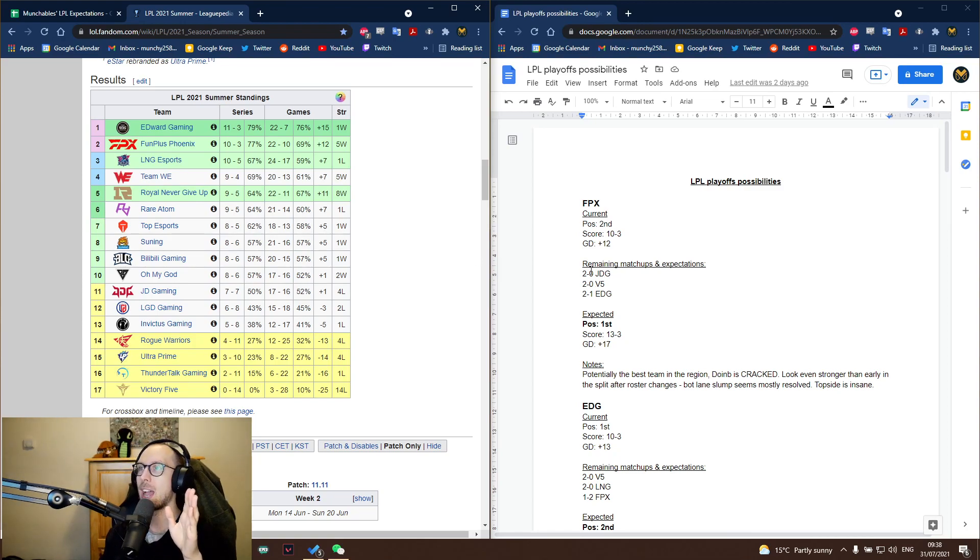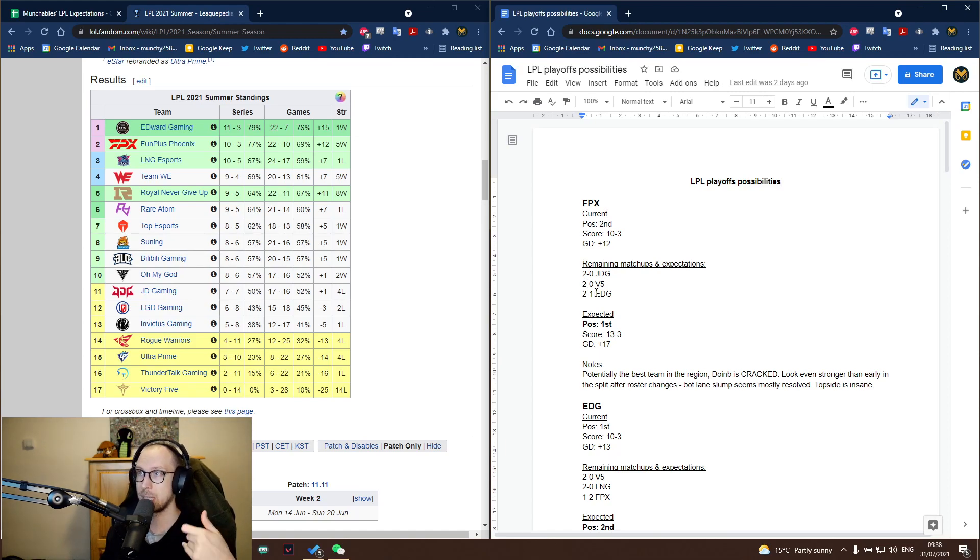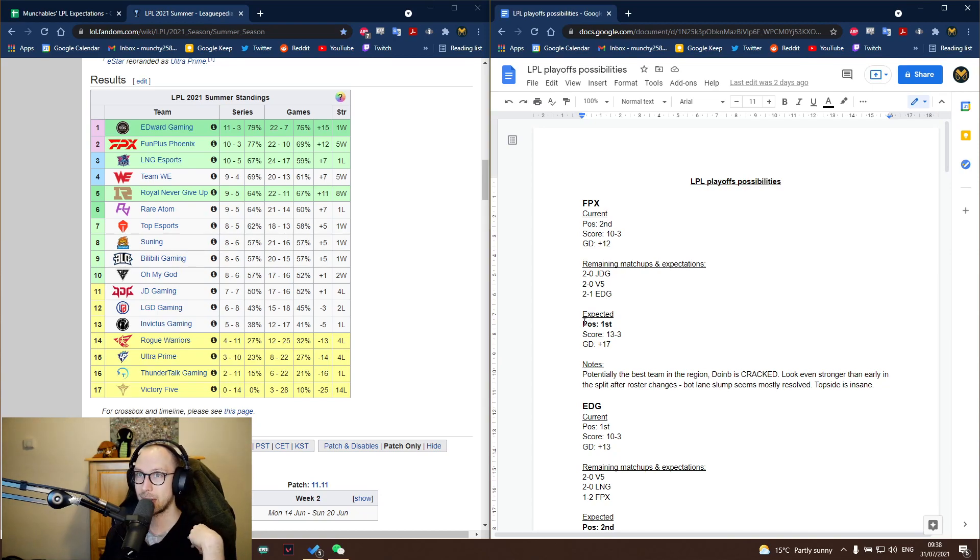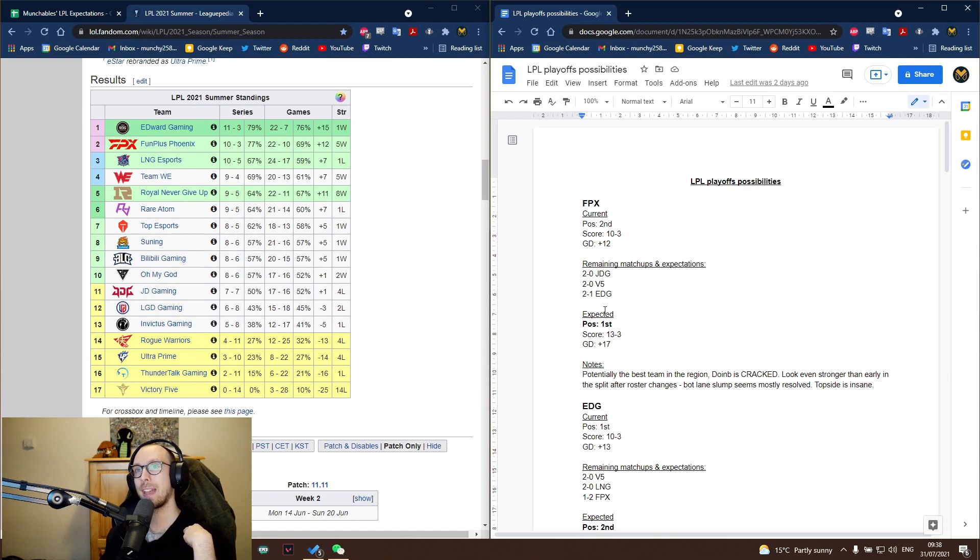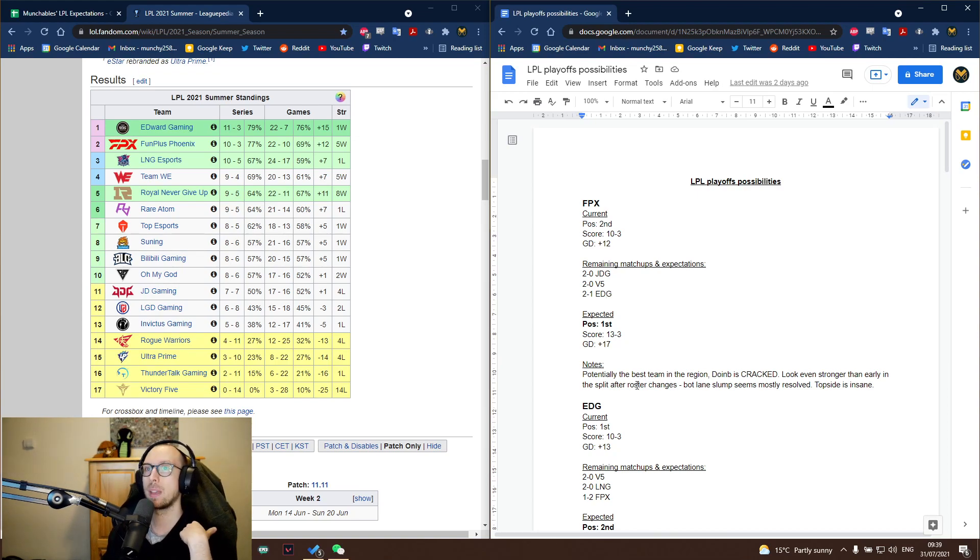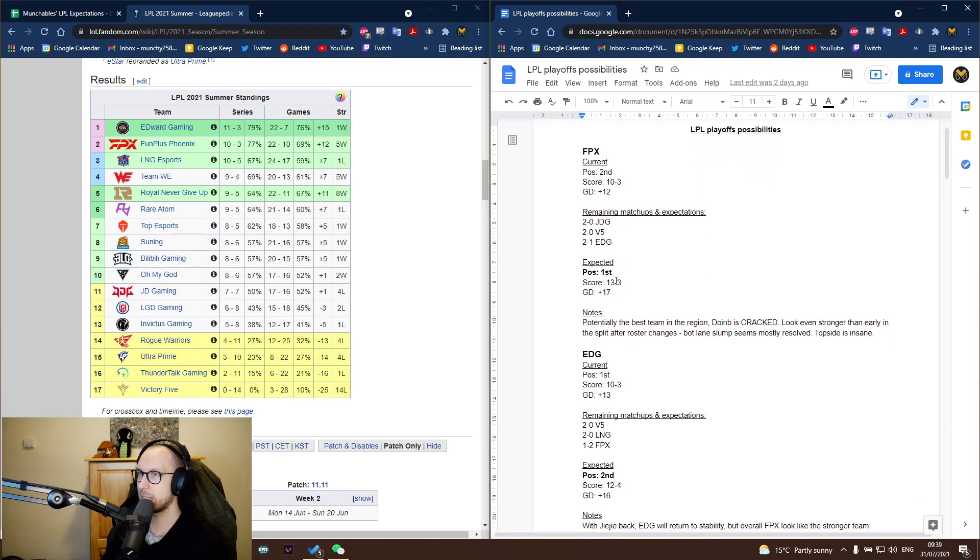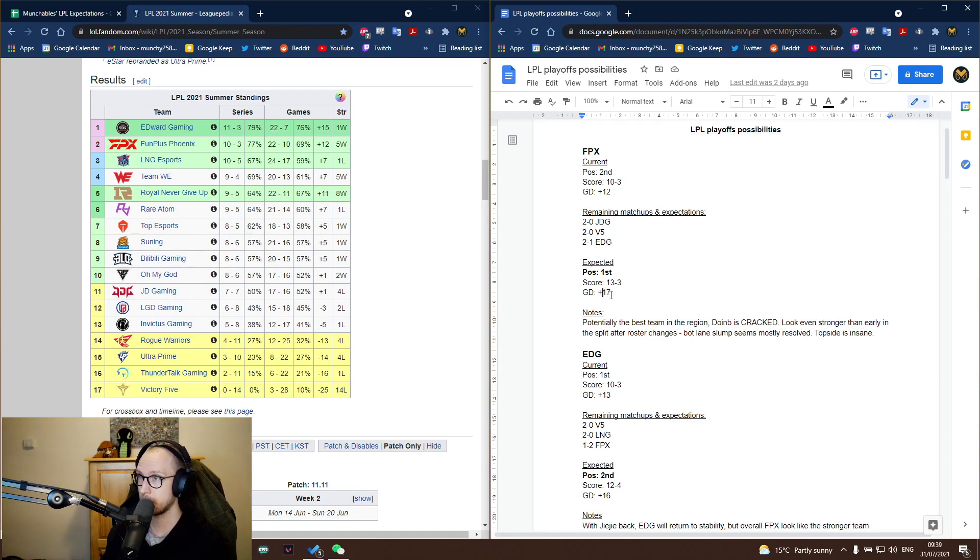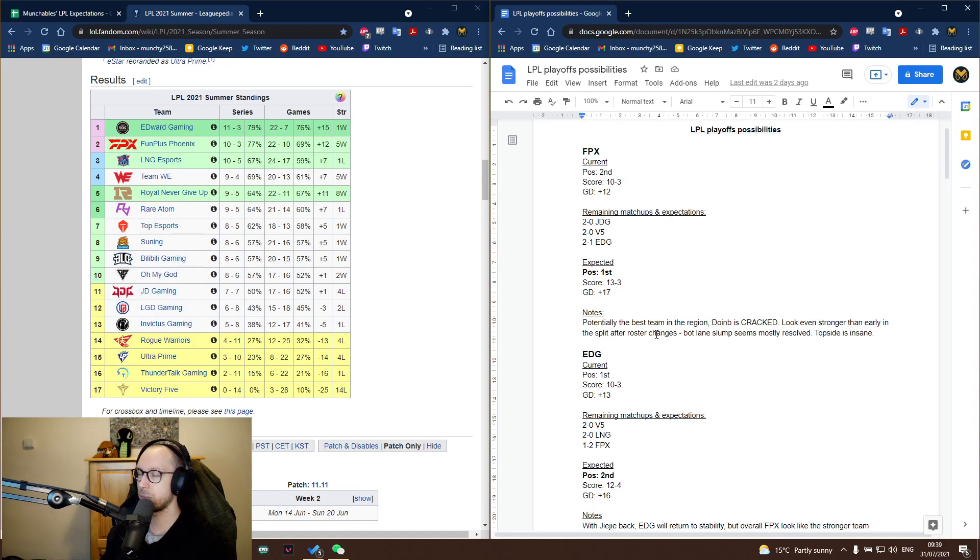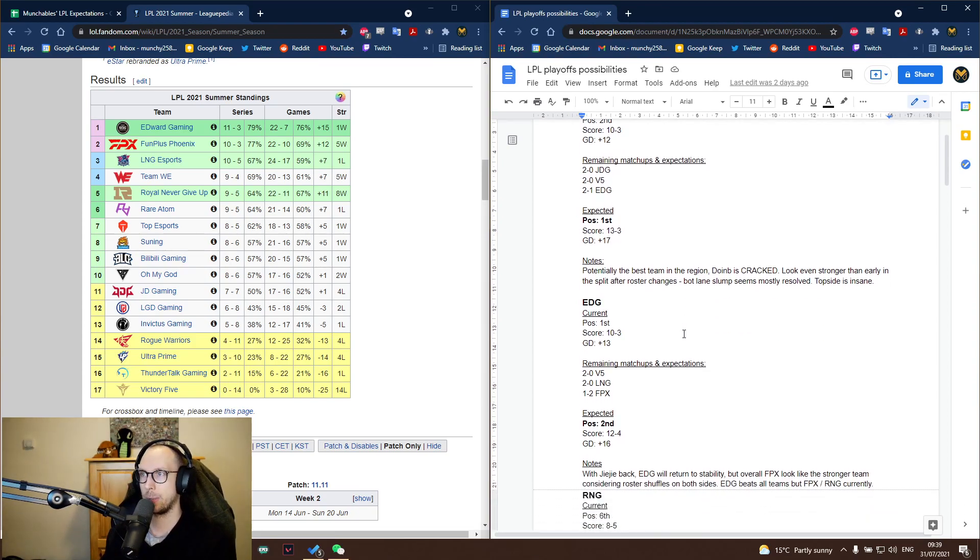But for FPX, I anticipate that they will 2-0 JDG. I think JDG have looked really, really rough recently. I mean, they're on a four-loss streak. I think V5 goes without saying. And then the series against EDG, I personally am leaning the way of FPX. I think EDG have shown some weaknesses recently. FPX just seem to be going from strength to strength. I personally am rating FPX and RNG as the top two teams in the LPL right now. And EDG, I think, have some stuff to prove. So, for me, FPX is going to finish in first seed here with a positive 17 game difference, which is absolutely insane. So, potentially best team in the region. Doombi is cranked. Look even stronger than earlier in the split. After roster changes, obviously, Crisp went out for medical reasons. Nuguri was subbed for a series. Everything is back. Like, it all just looks amazing. Even their bot side looks amazing as well.